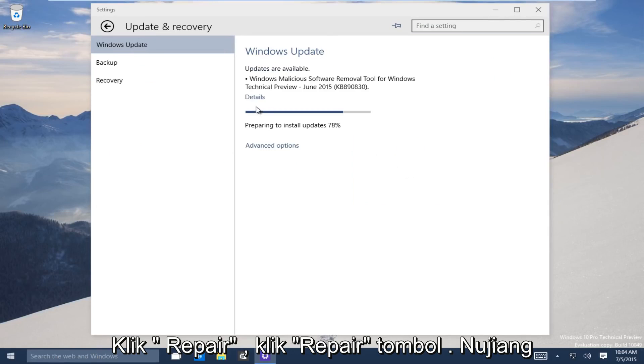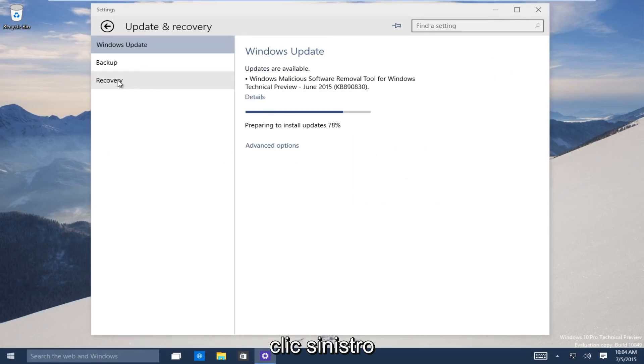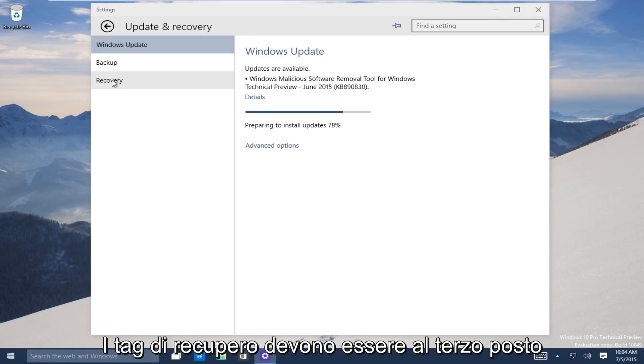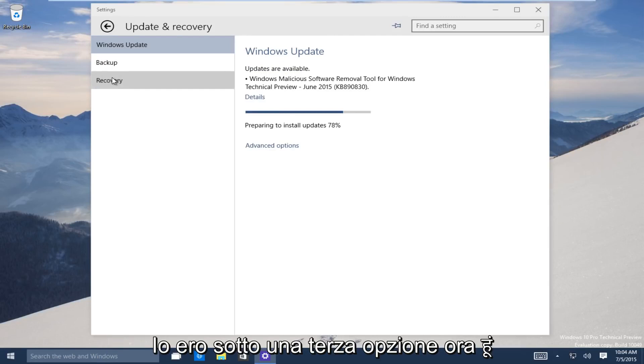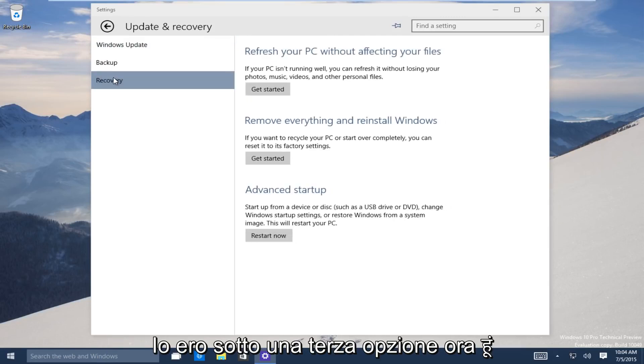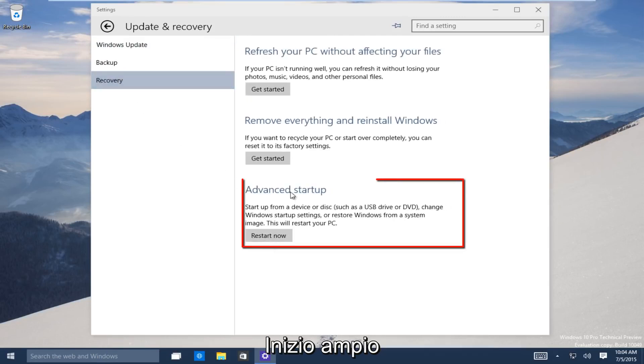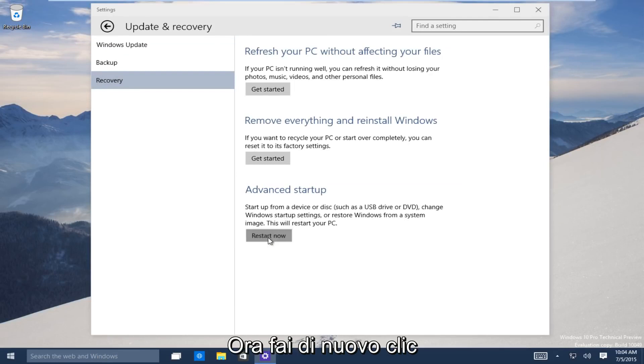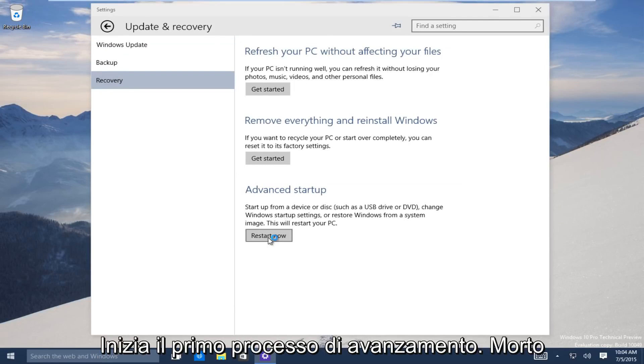Now on the left-hand side here, click on the recovery tab. It should be the third one down. Now the third option, go under advanced startup. Now you want to click on restart now to launch the advanced startup process.